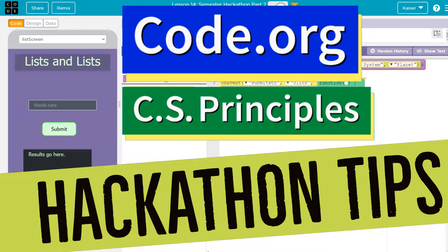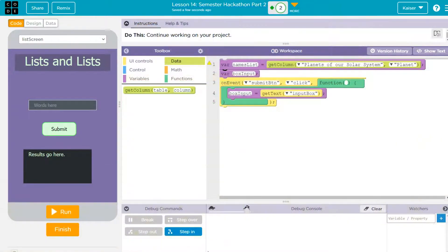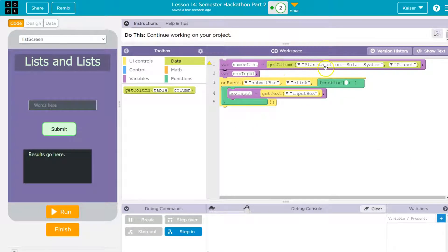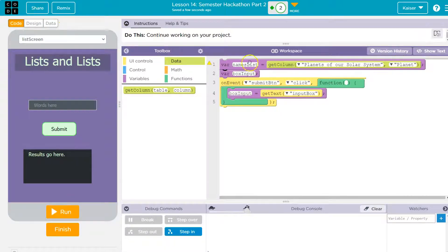This is code.org and let's talk about lists or arrays as they're also known in JavaScript. Lists allow us to take lists of things, a lot of information. So here I am, get column planet solar system planet.